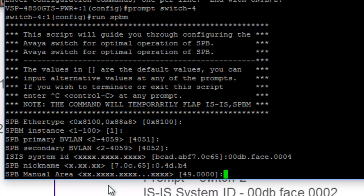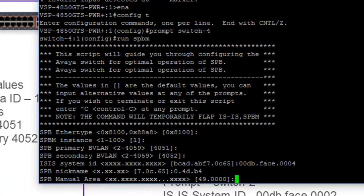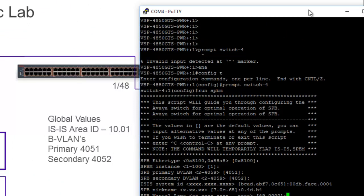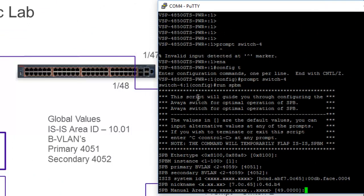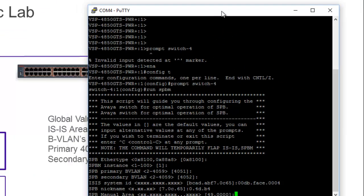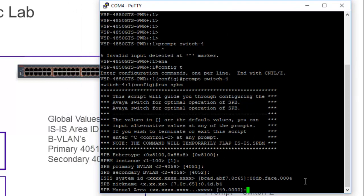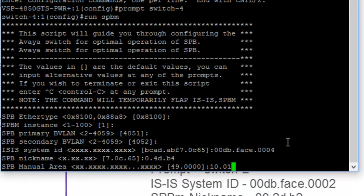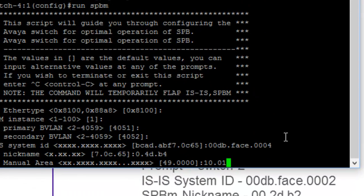We now need to define our ISIS area ID. And as you can see, I have specified 10.01 for my lab. So we're going to select that value. So it's very easy to adjust the script.